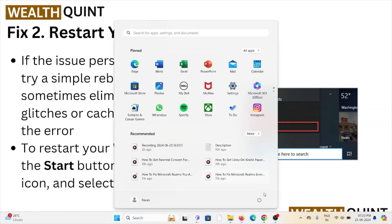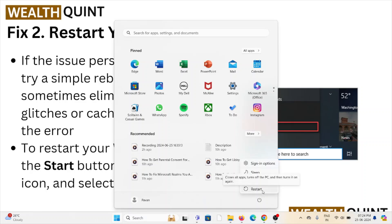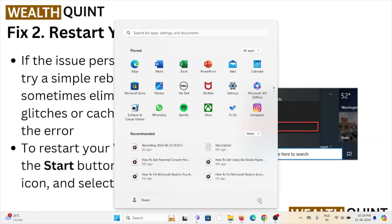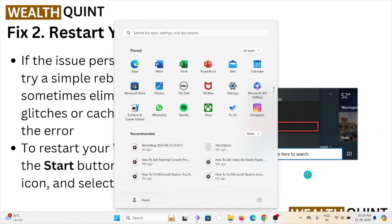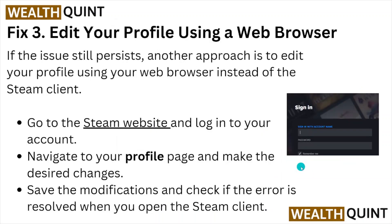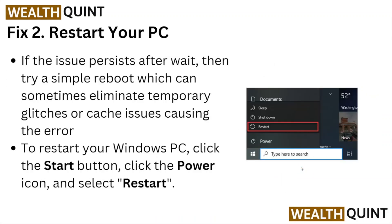To restart your PC, click on the Start button, then click on the Power icon, then select Restart. Here you can see the Power button. Once you click on the Power button, you can see the Restart option. Once you click on the Restart option, the system will automatically start restarting.